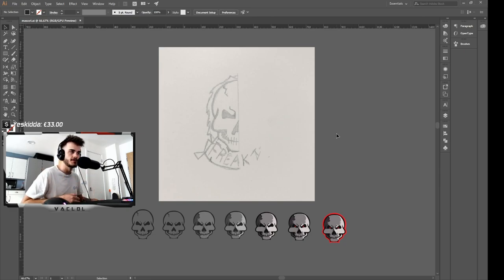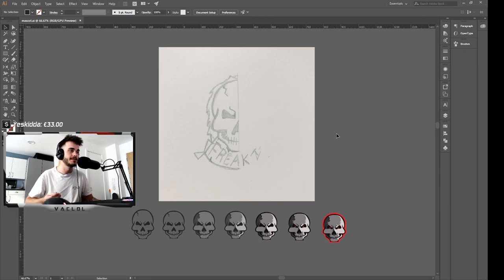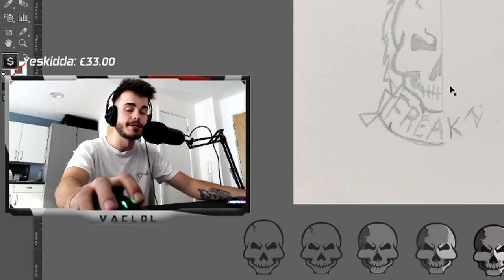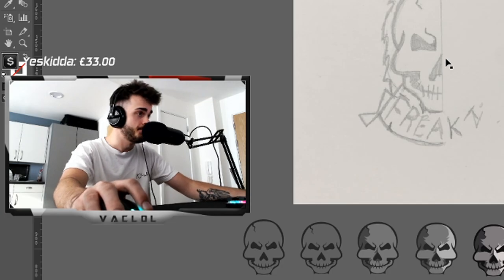Basically, I outlined it with a pen tool. Everything was strictly pen tool, what I used. There was no tablet or anything like that involved, which was quite different for me, I guess.